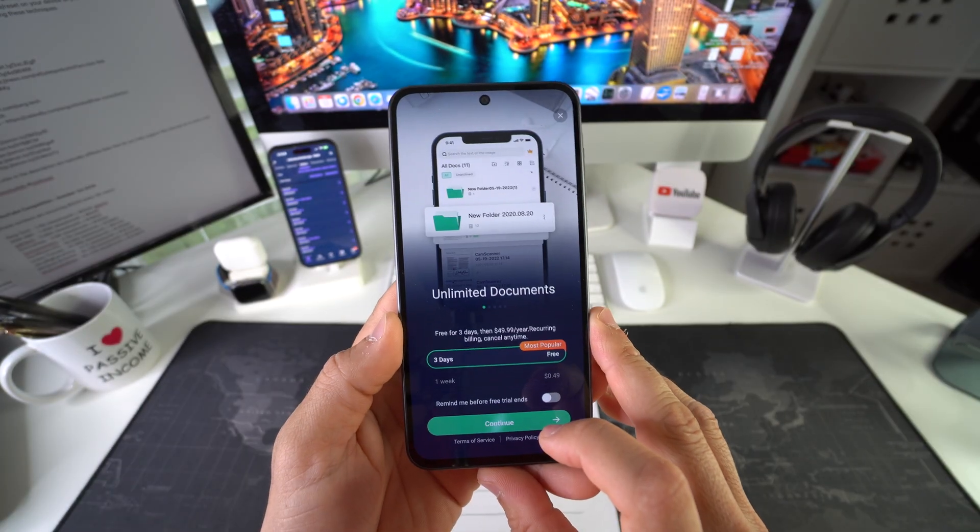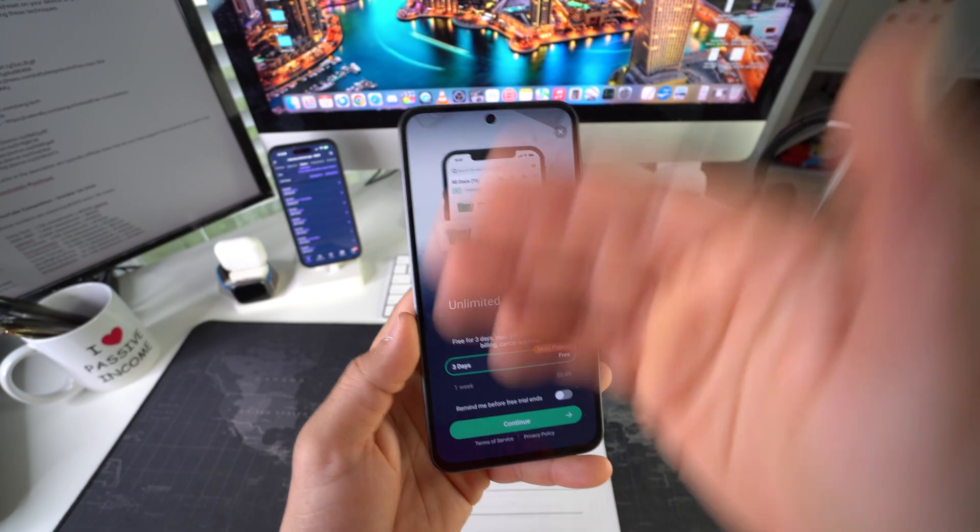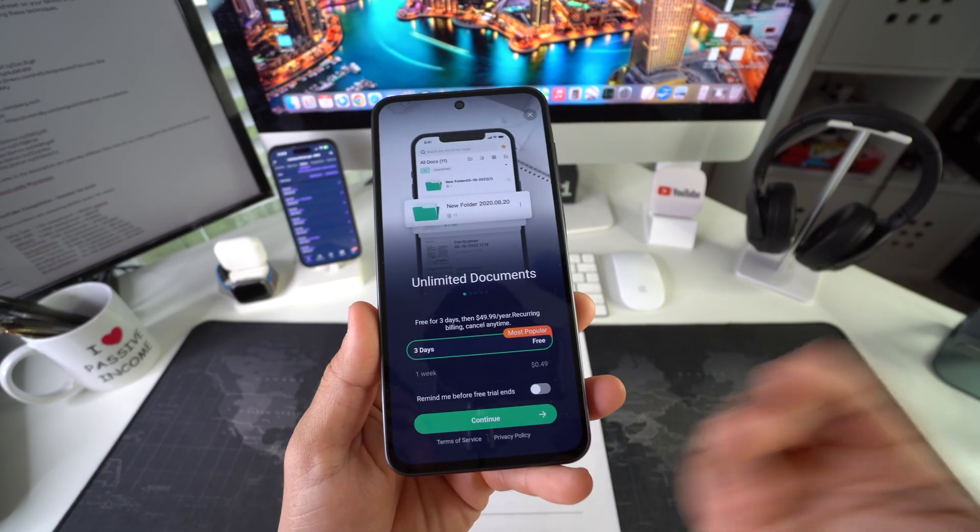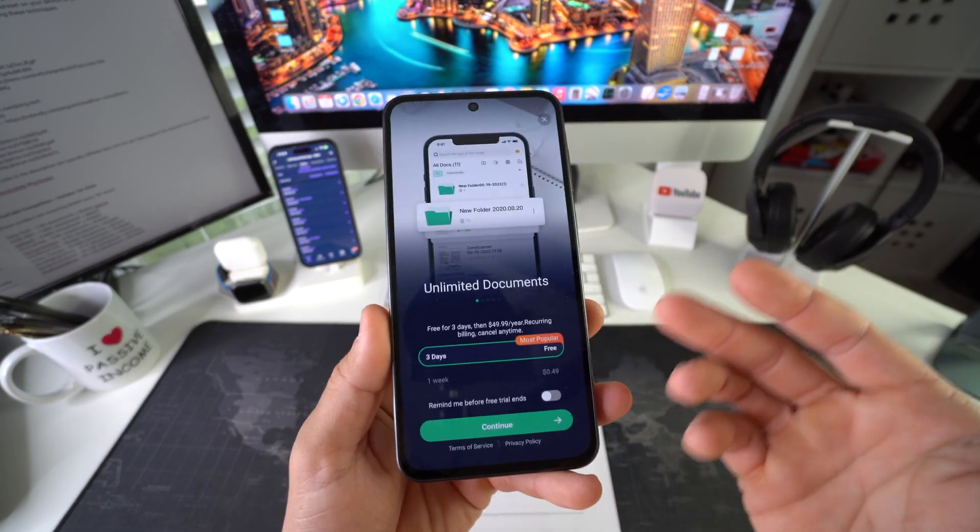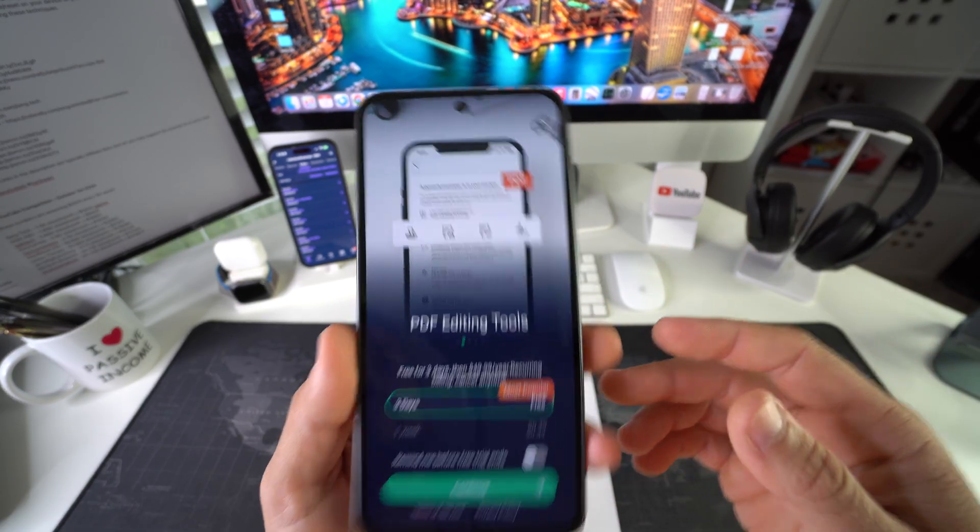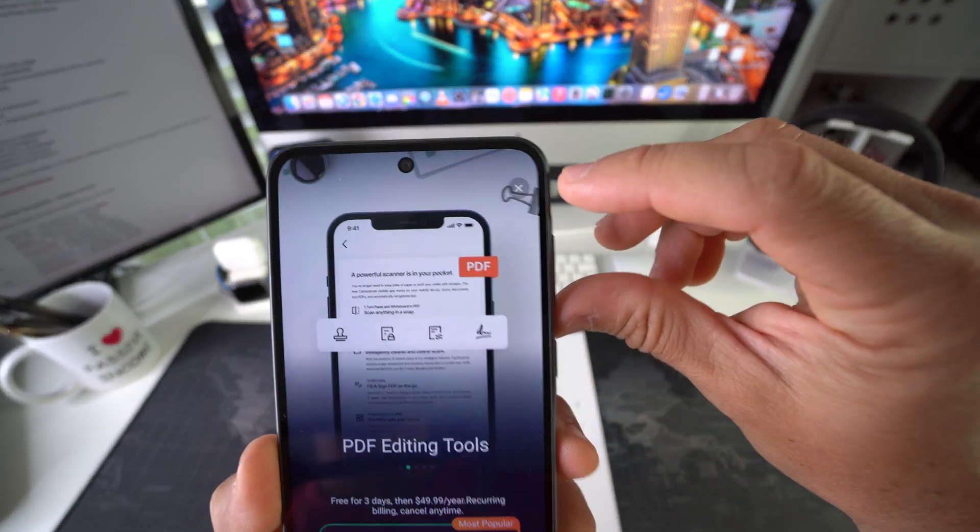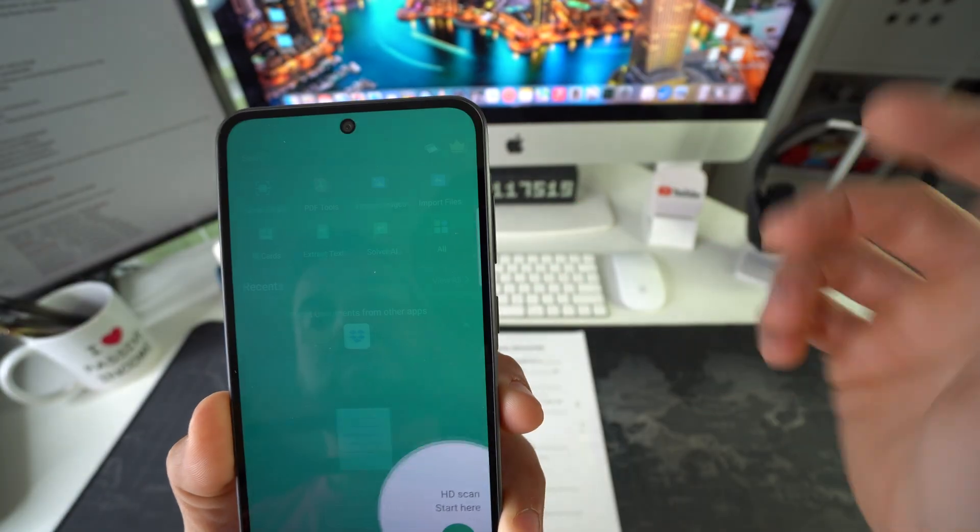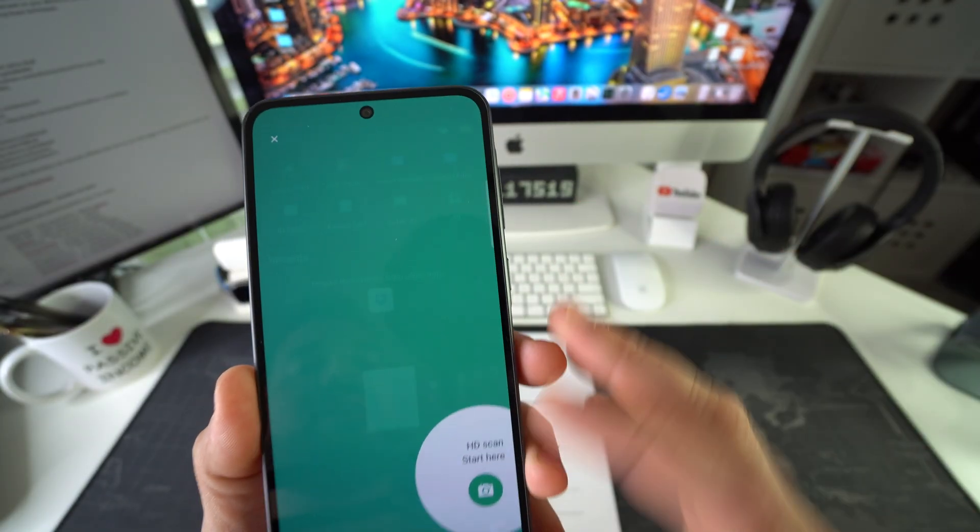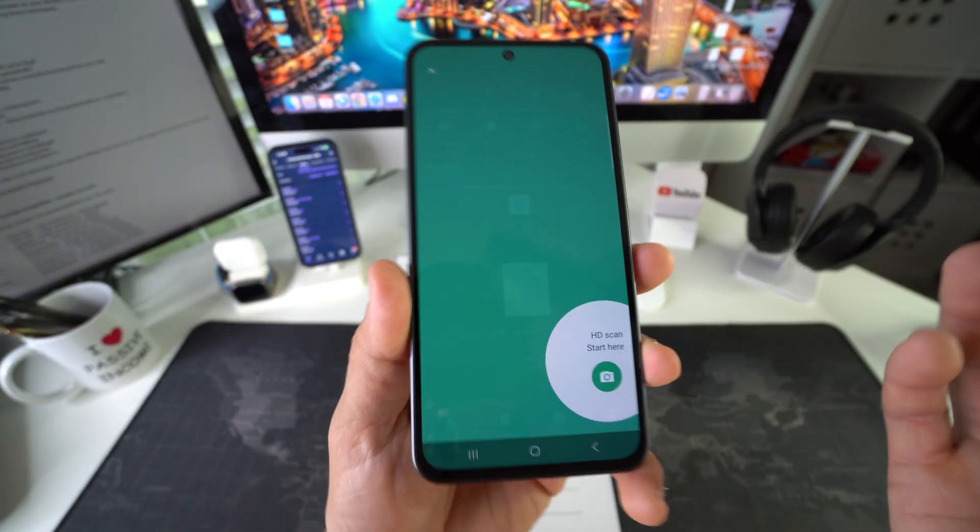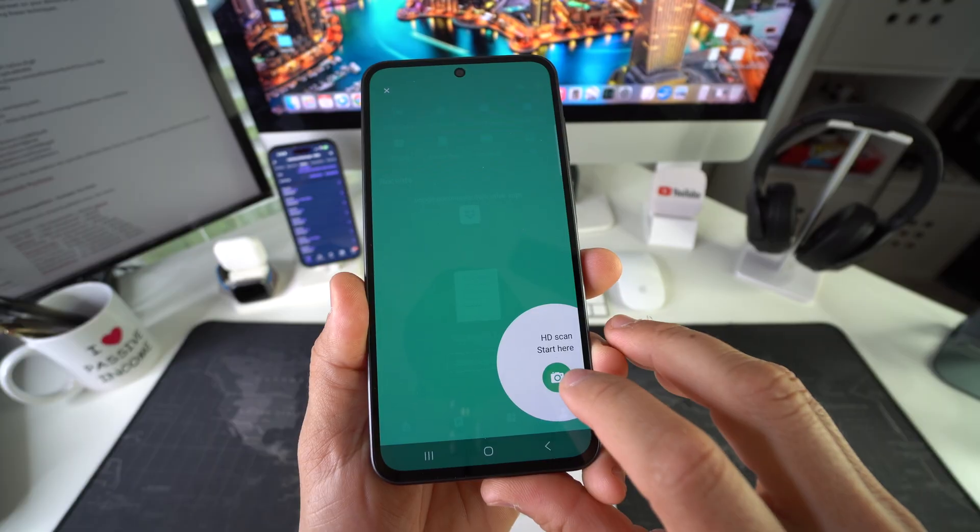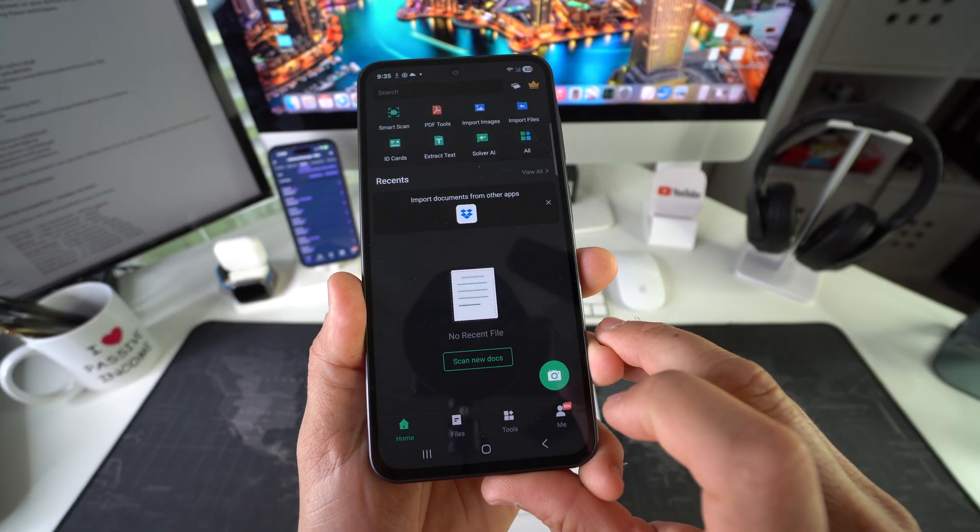Hit next here. And then here it's going to try to upsell you to join a plan that they have. But all you got to do is hit the X up here. You don't have to put in your email or anything. And there you go, you're ready to start scanning. So you hit the green camera icon.